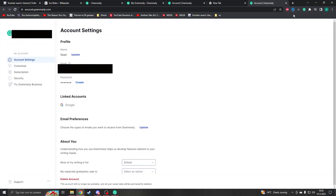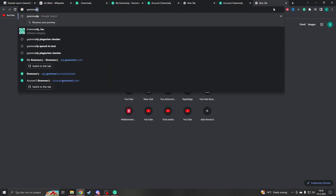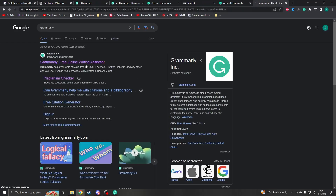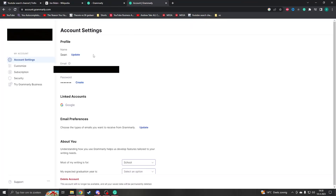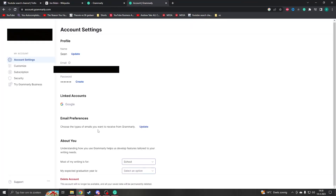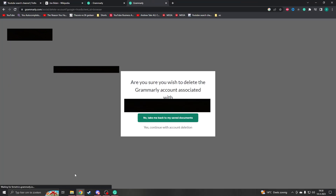If you don't have the extension, you can go to grammarly.com — just search Grammarly and click on grammarly.com. Once there, go to Account and now you're on the right page.